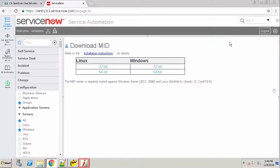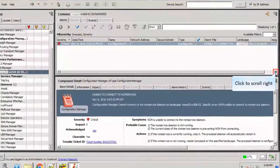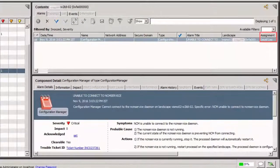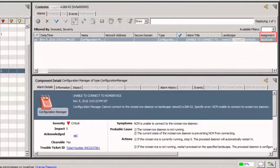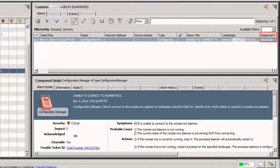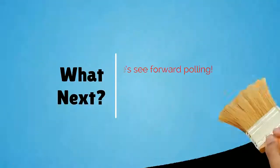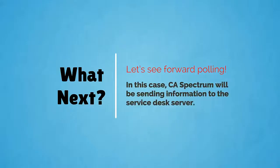Now, let's open the one-click console. Observe that the alarm has been updated with the troubleshooter that we have assigned through ServiceNow. Now, let's see forward polling.